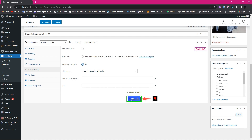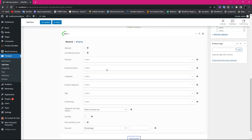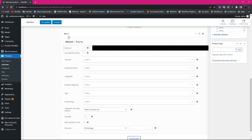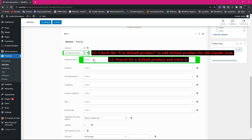Click on the Add Bundle button to add a new bundle item. In Item 1, check the Optional field to make this bundle item optional. You can set a default product for the bundle item by checking Use Default Product and setting a product in the Default Product field.